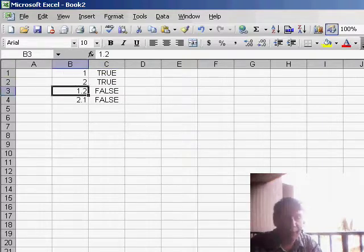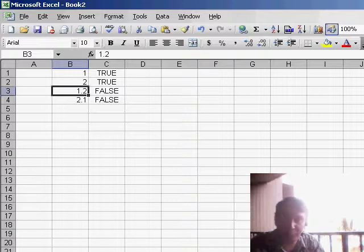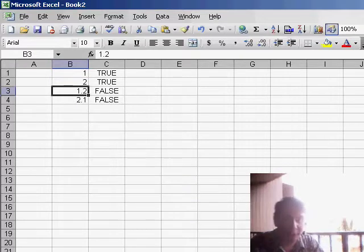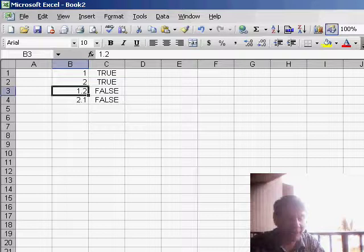But 1.2 or 2.1, those are false, because the integer of 2.1 is 2, which isn't equal to 2.1. And that's a good way to tell whether or not you have an integer.